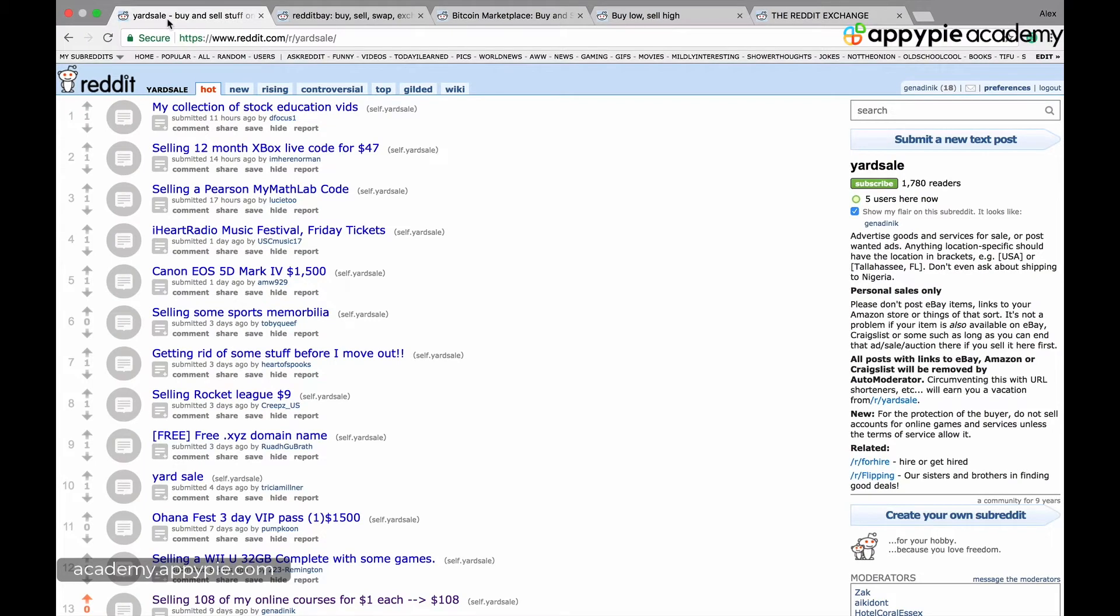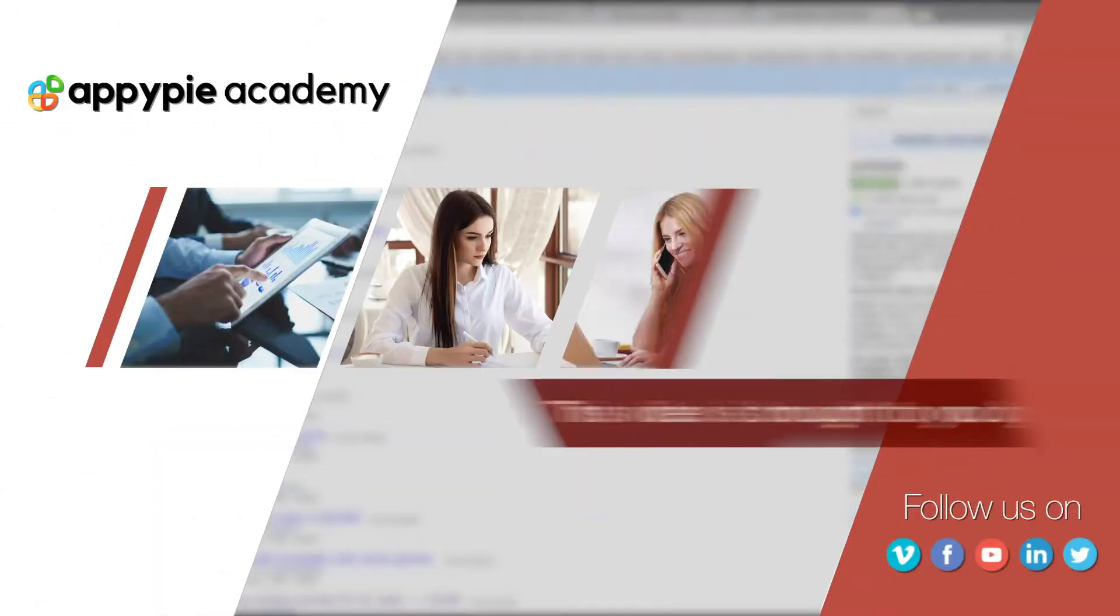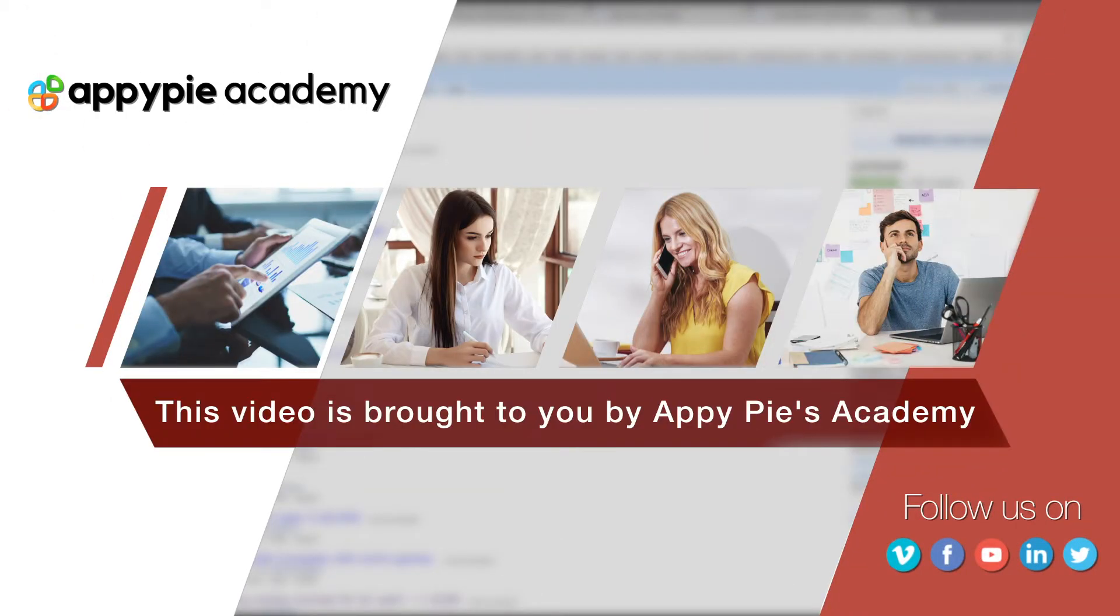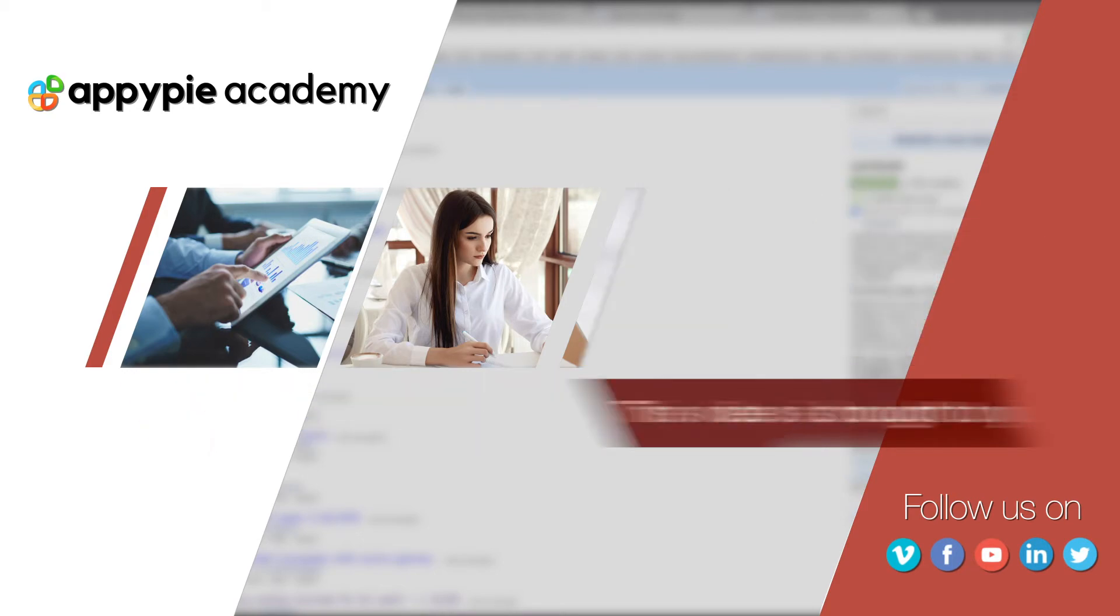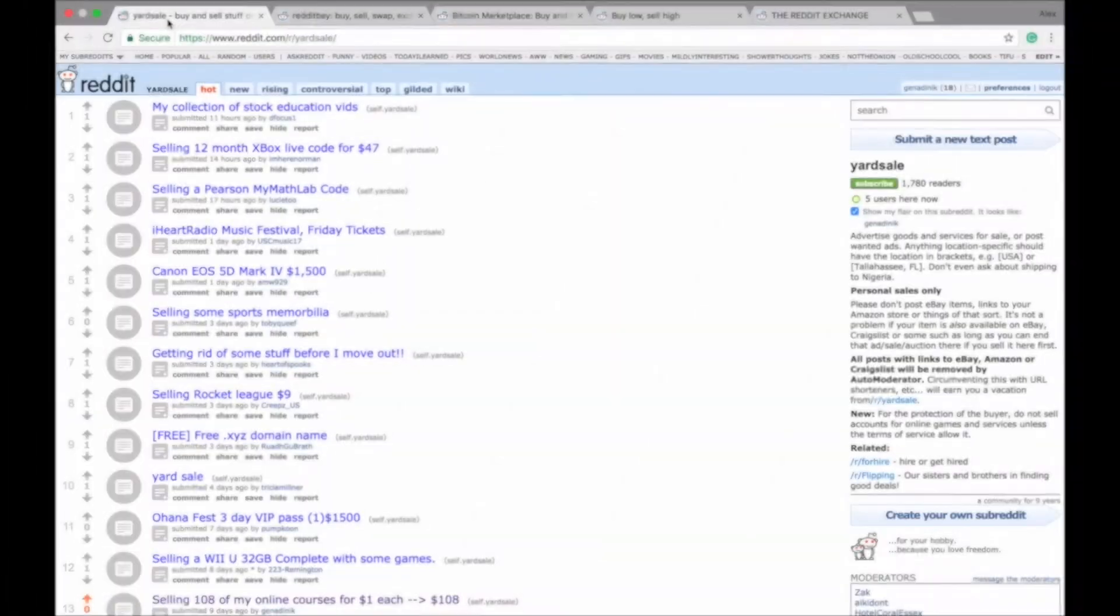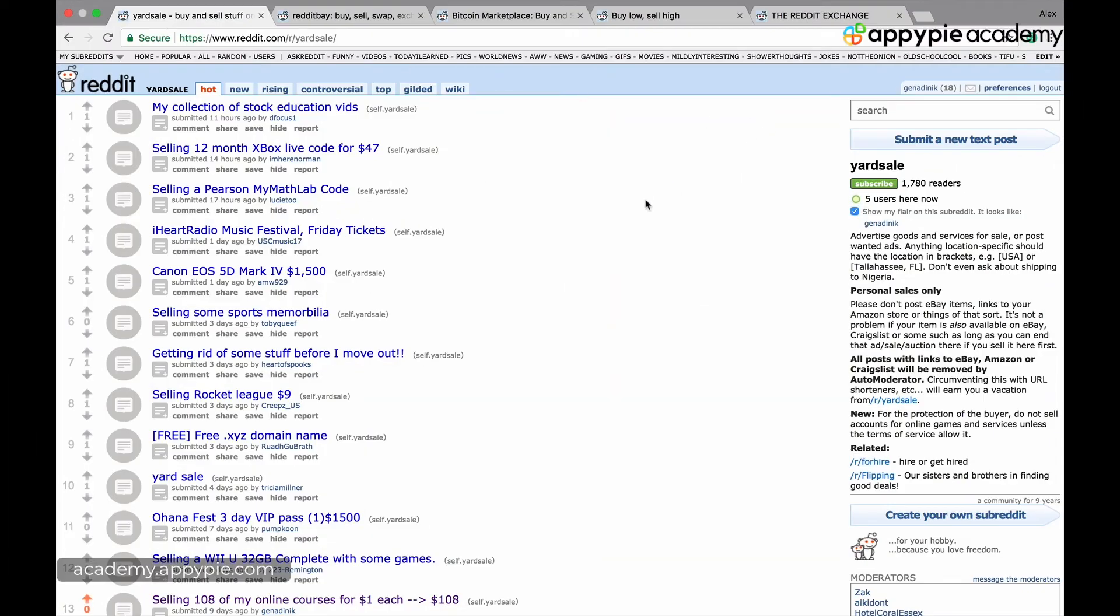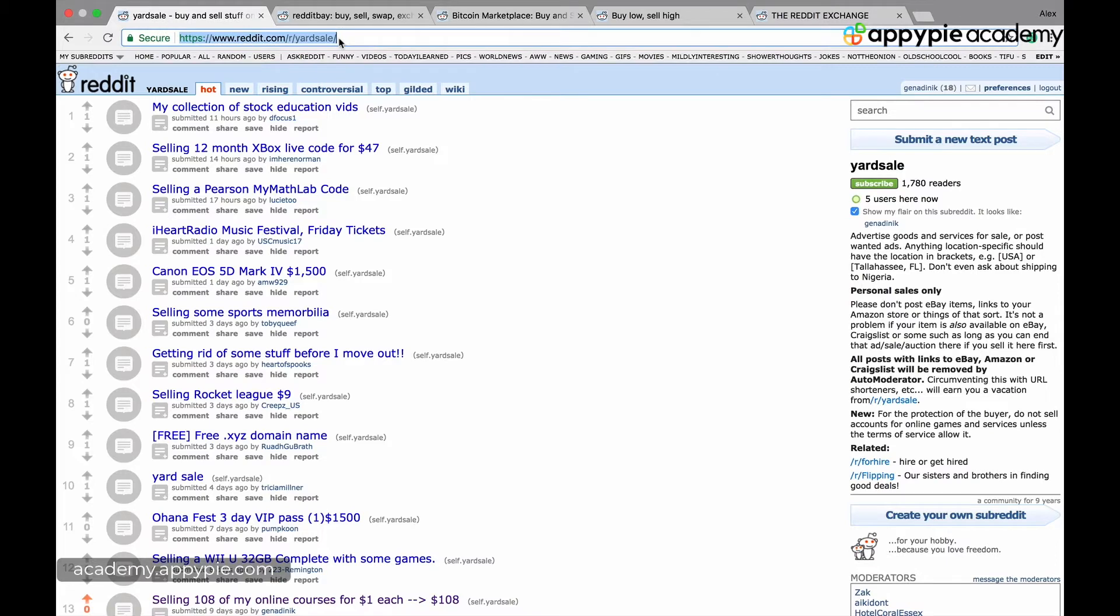In this video I want to share with you a few subreddits that you can actually use to sell things directly. This video is brought to you by Appy Pie Academy. For example, there is one called yard sale where you can just sell whatever you want and post things.